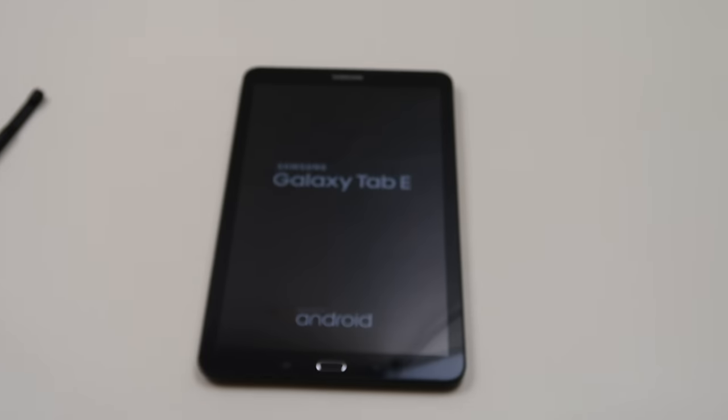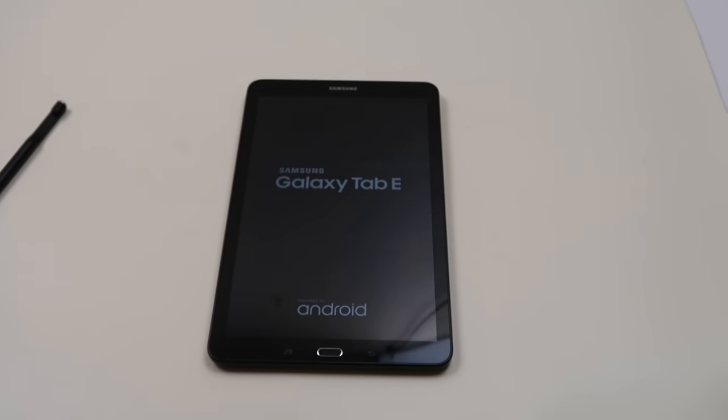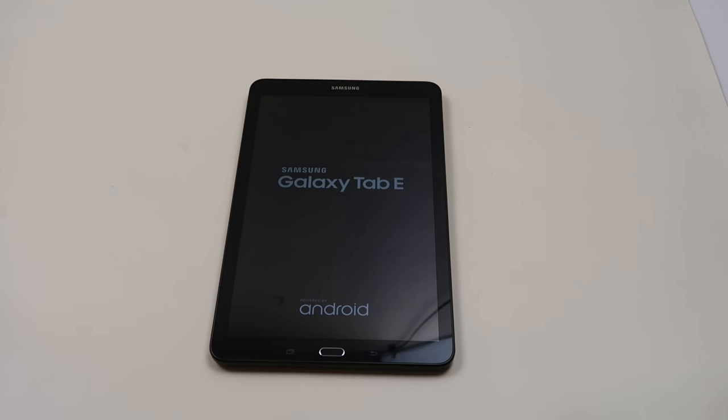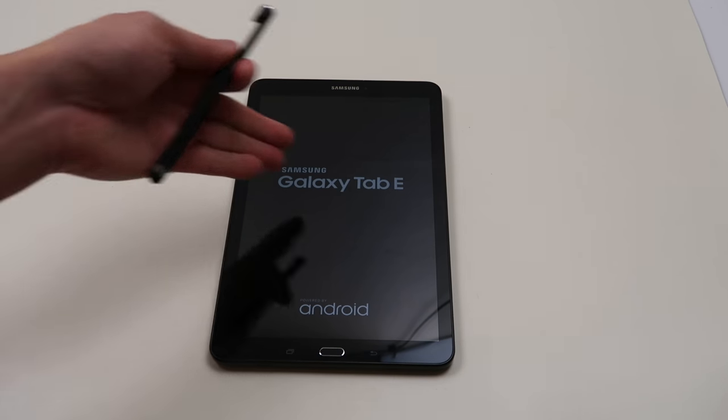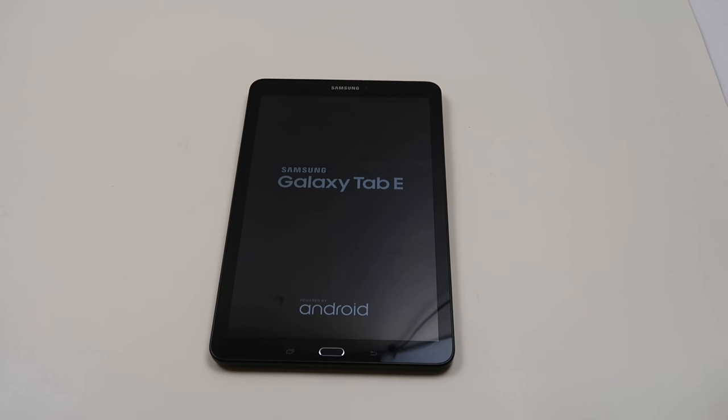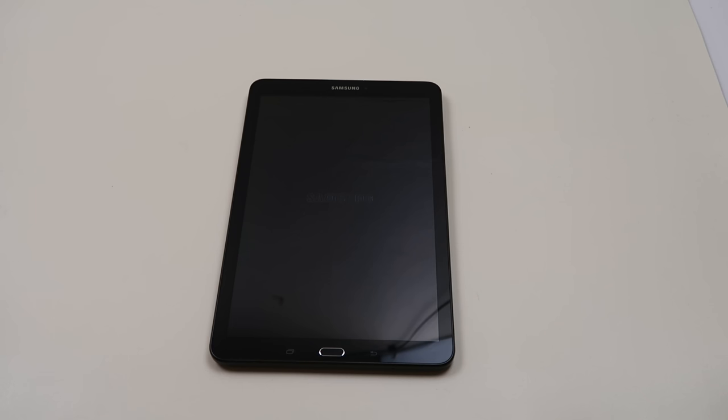So that's two ways that you would factory reset your tablet. And again, this applies to most Samsung devices. Specifically, we were using a Galaxy Tab E today, but this applies to most Samsung tablets and phones. If you have any questions, please leave them. We'll get back to you as soon as possible. Check the frequently asked questions as well. And if you enjoyed do-it-yourself electronic repair, please subscribe. Thank you so much for watching.